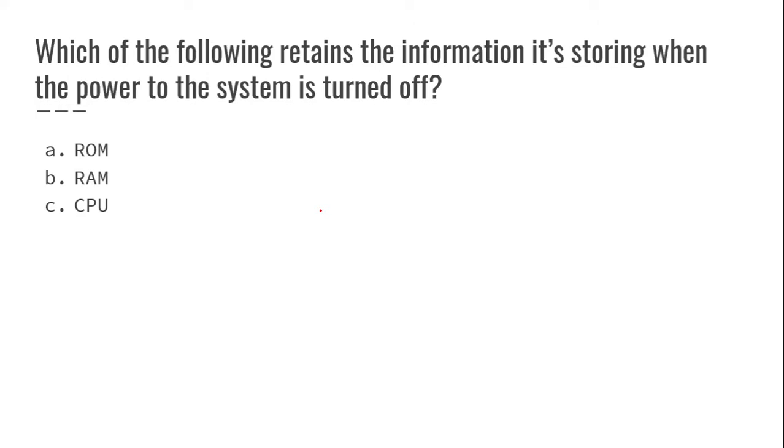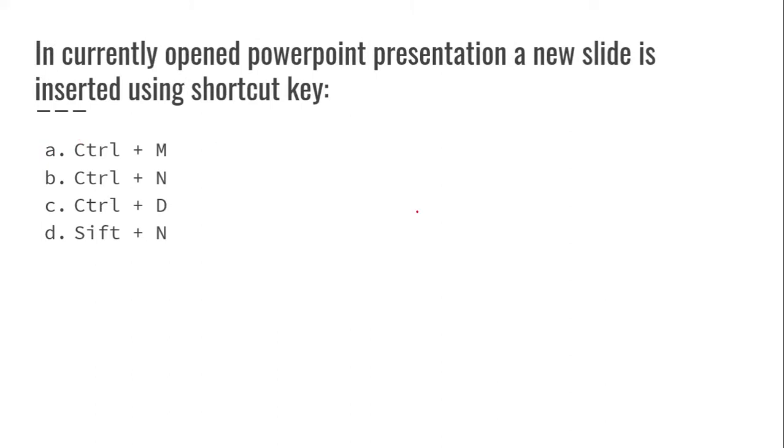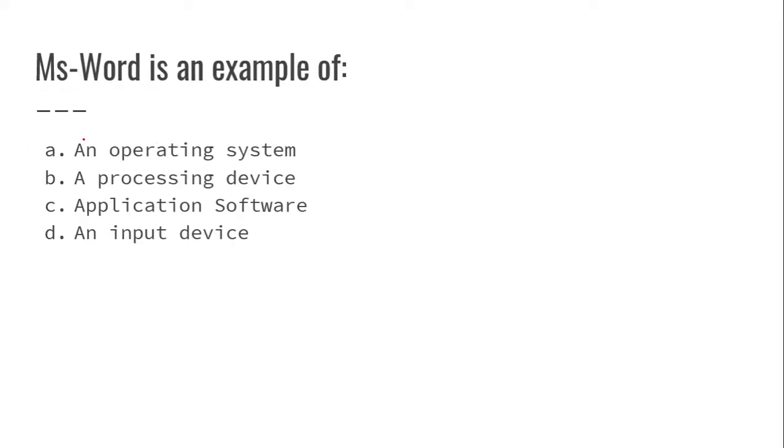In currently open PowerPoint presentation, a new slide is inserted using shortcut key Control plus M to open a new slide in PowerPoint.